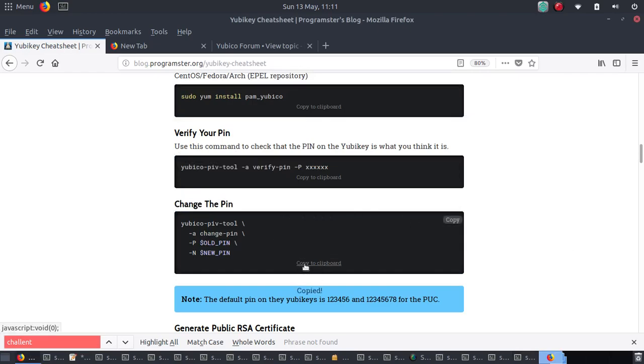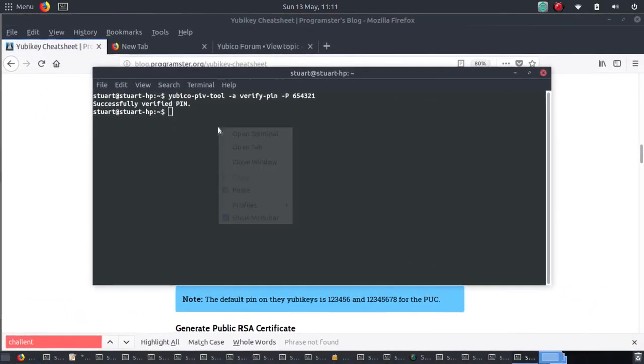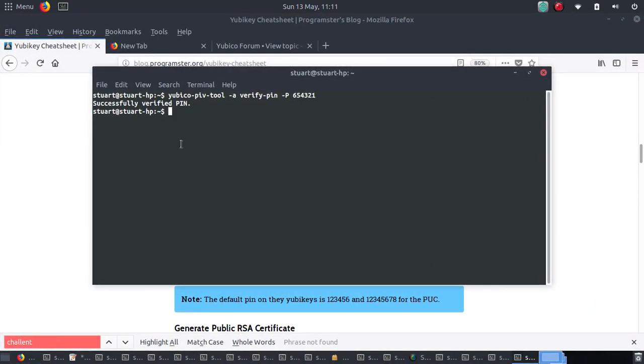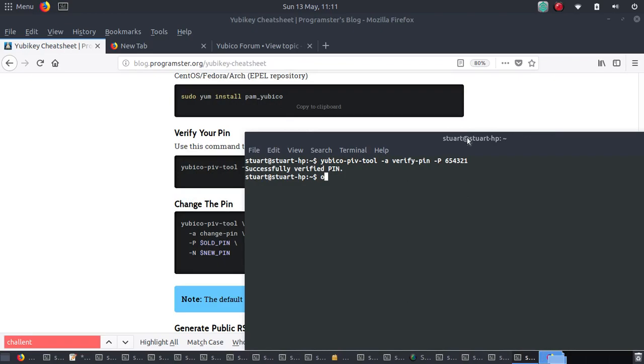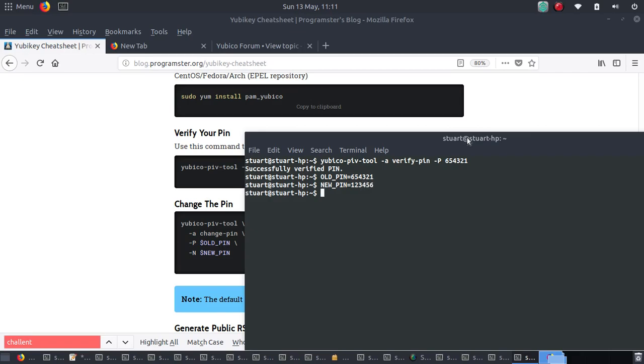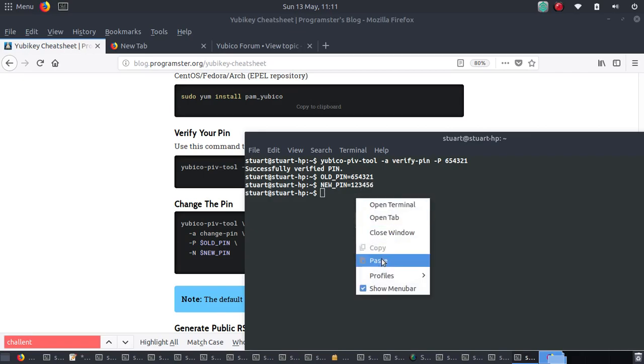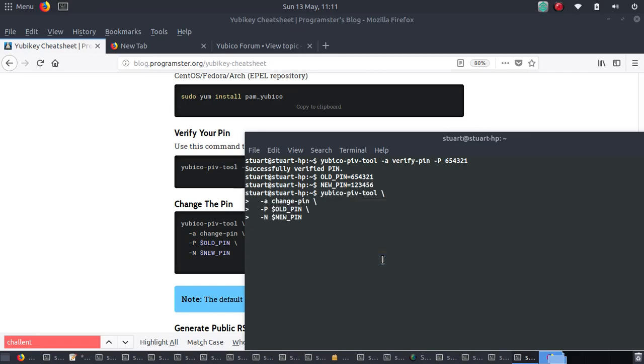If you wanted to change your pin, here's how we would do it. So I'm going to do old pin equals six, five, four, three, two, one. New pin equals one, two, three, four, five, six. And then I'll do this command.